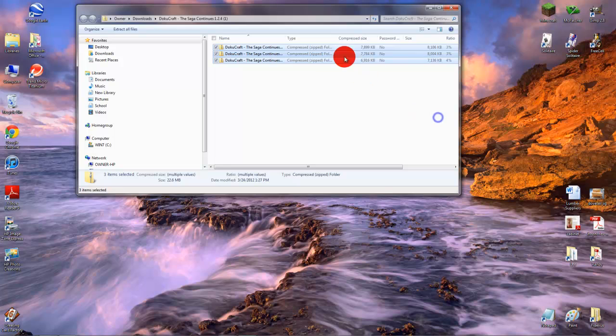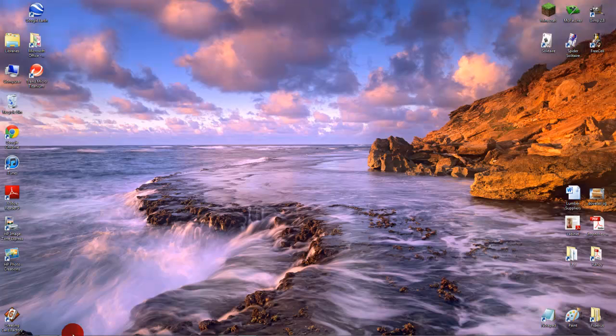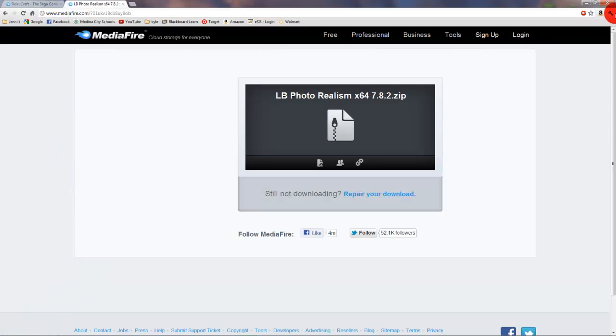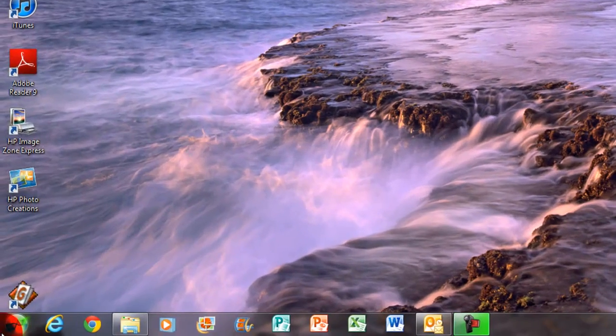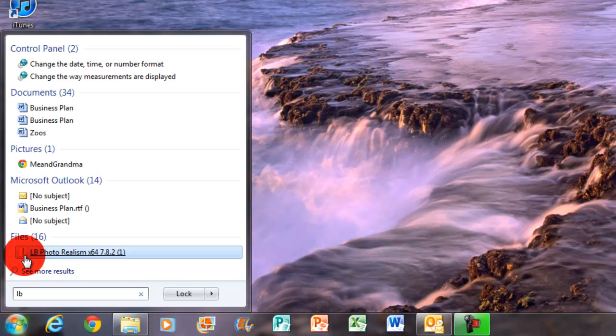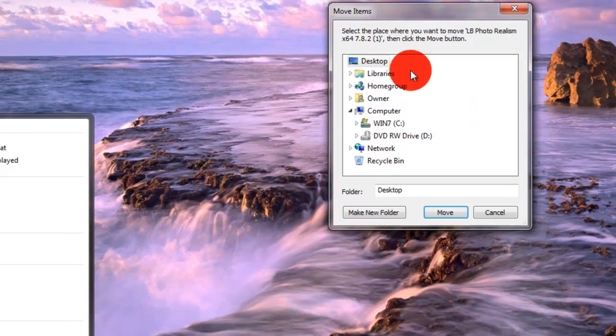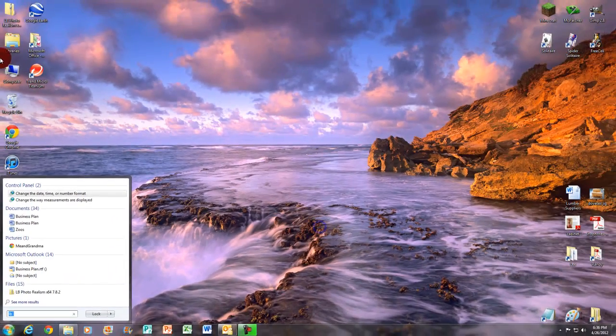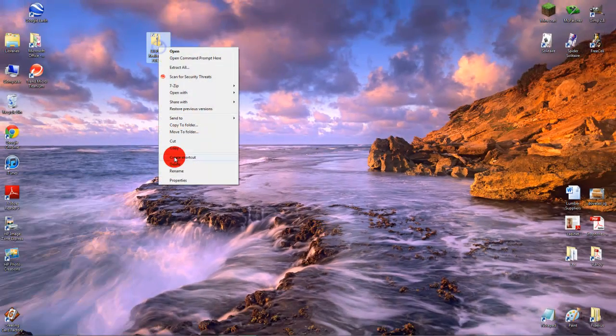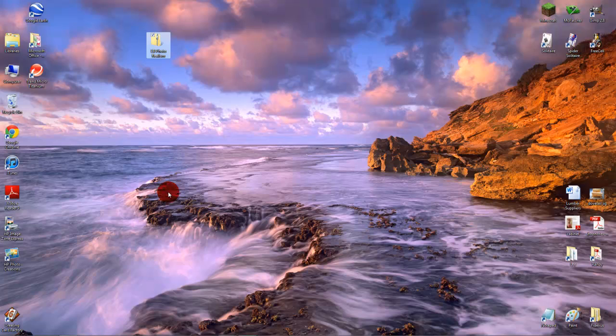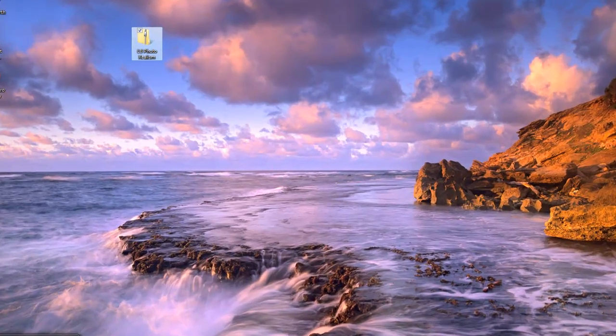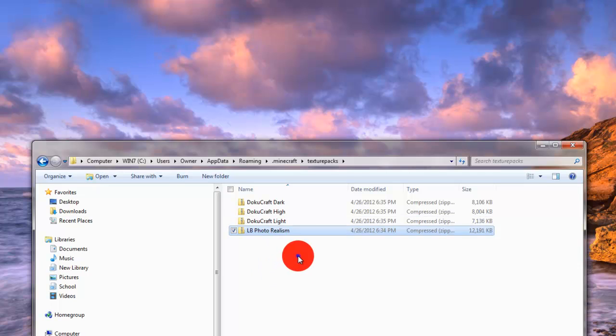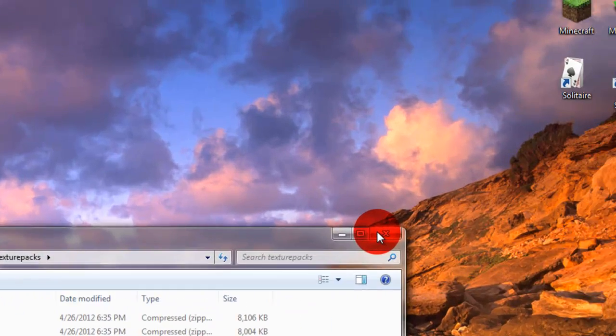Now that you have those renamed, these will be in your texture packs. We're going to minimize this for a bit. Now these you can save wherever else. I'm not actually going to save them. And what we're going to do with LB Photorealism, like I said, don't even open it. I'm going to search for it in my start bar. I'm going to type in LB and then it should show up at the bottom. I'm going to move this folder to my desktop and drag it in the middle and just name it LB Photorealism. Now we're going to open up our texture packs holder again and simply drag LB Photorealism into here. Now you have all these four texture packs.